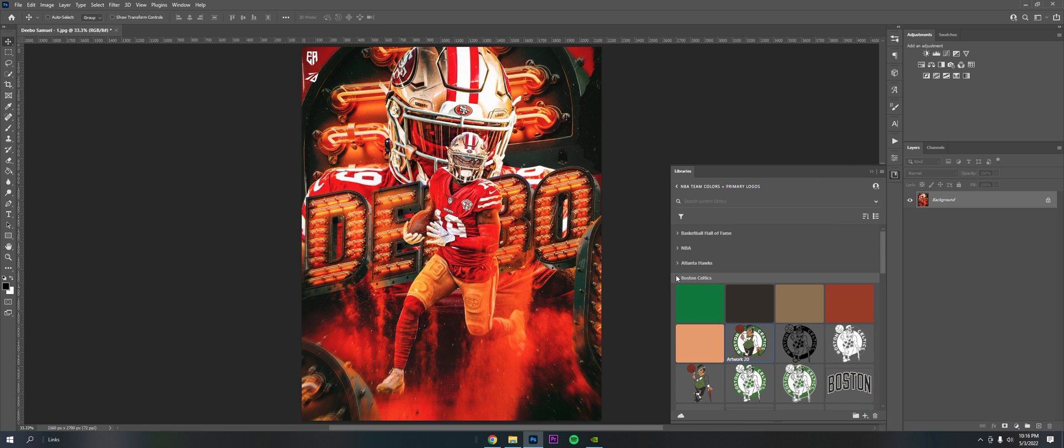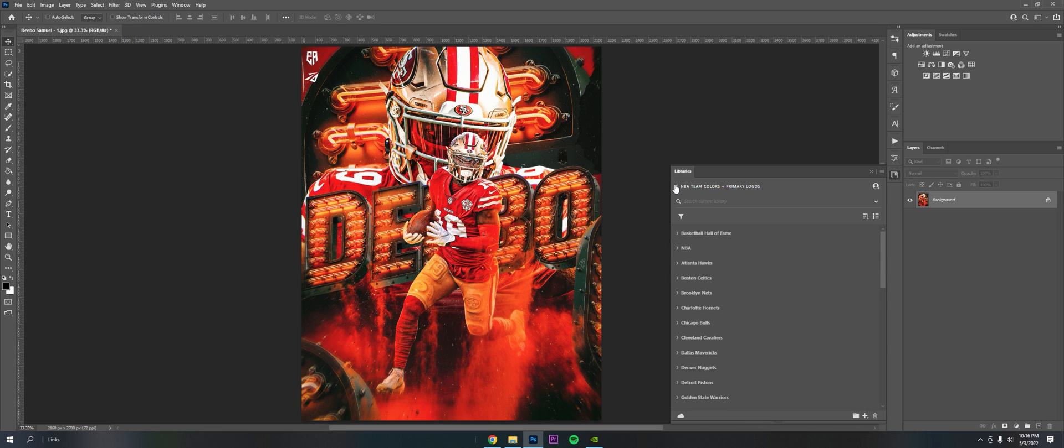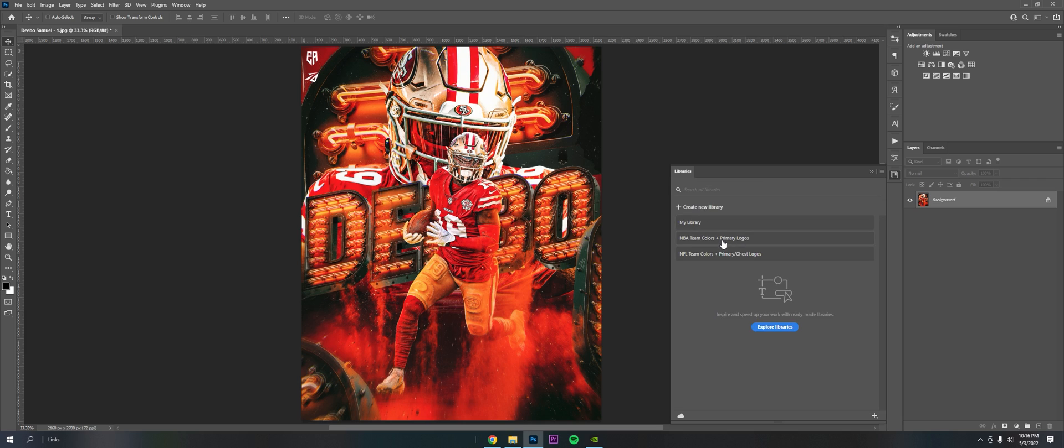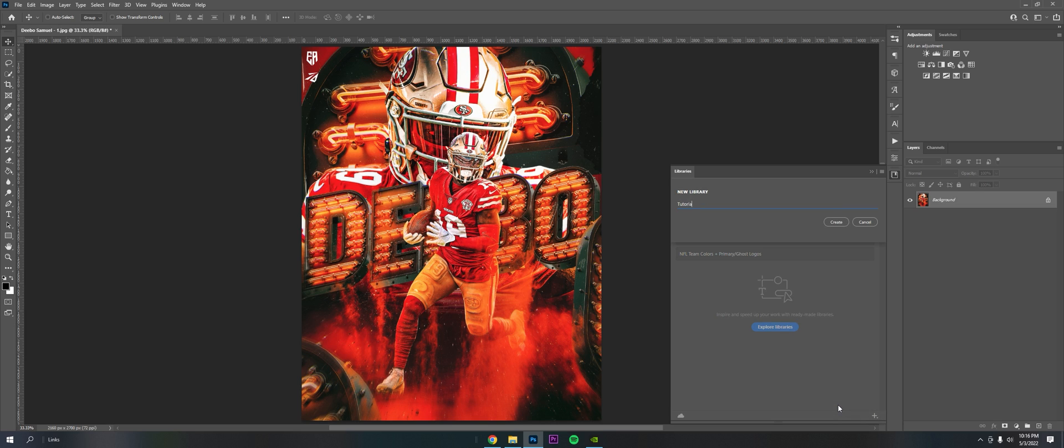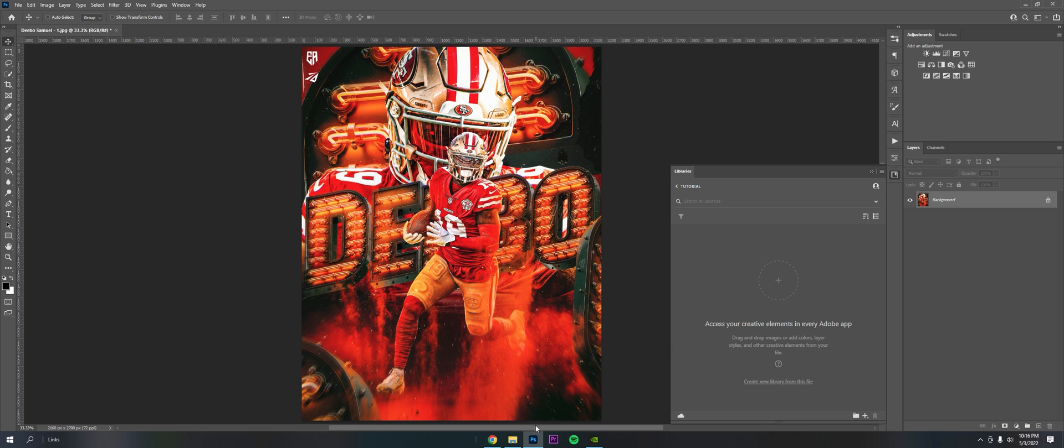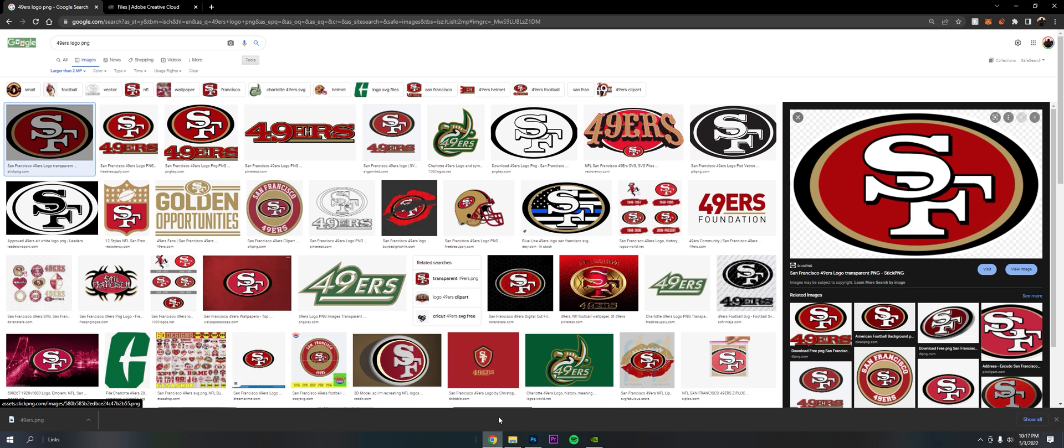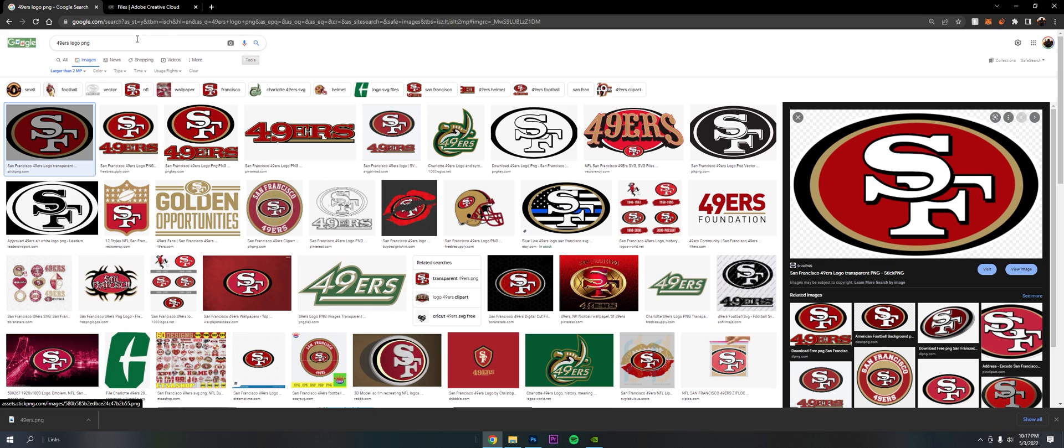So to make one, you just click on Add Libraries here, click the plus, and then Create New Library. I'm just naming it Tutorial. You can just drag and drop stuff. I'm going to go to Google, I already have a 49ers logo pulled up here.